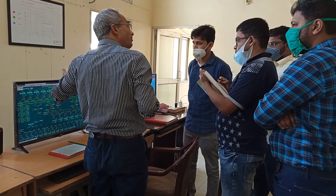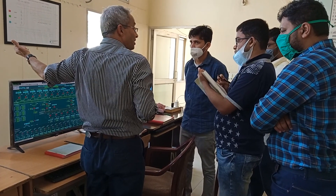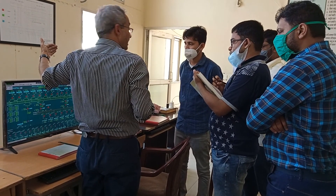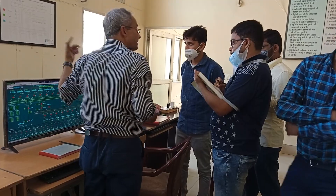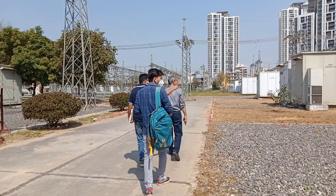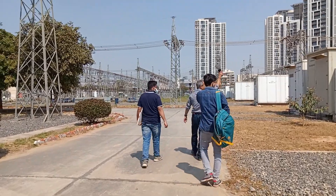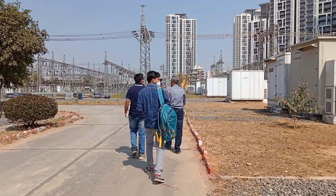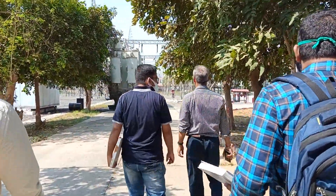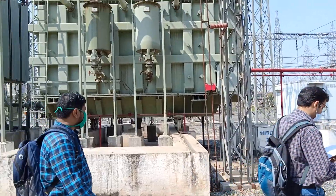This is the interface of the switchyard. All control and relay panels are kept inside the switchyard. We will see how we can observe it today.